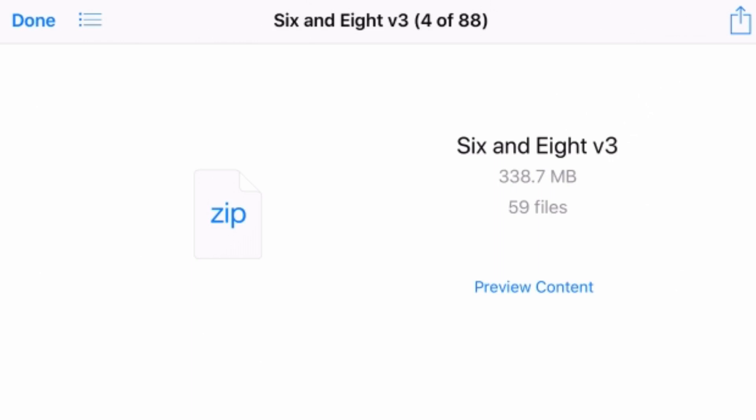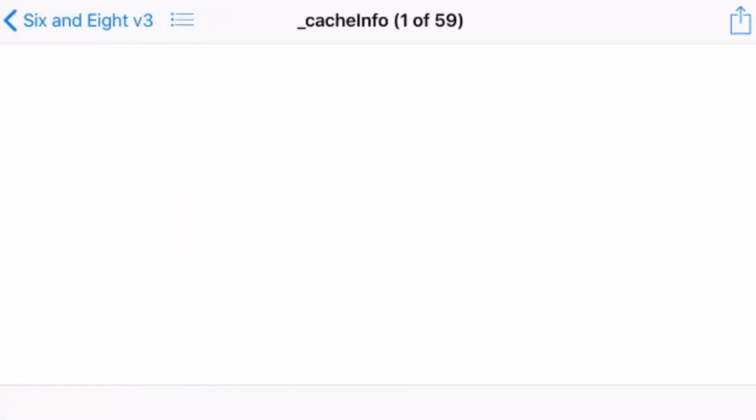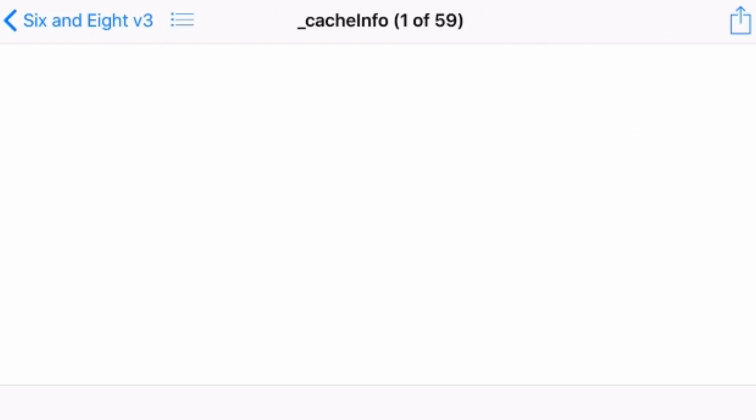And here we go. It tells us that we've got 59 files. It's 338.7 megabytes. And we can preview the content by tapping on, not surprisingly, the Preview Content button. This will go in, and it will actually bring up and display all of the different files that we have in here. So it's given us file number 1 of 57. Now, we can sort of swipe through these. But the easiest way is if you press up next to the title there, 6 and 8 version 3, if we tap on the three lines there, it will actually bring up this display. So this is a folder display of everything.